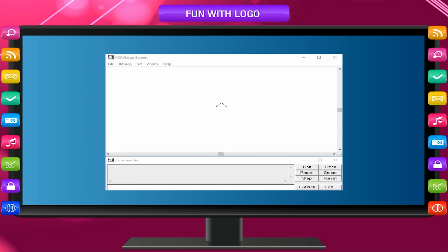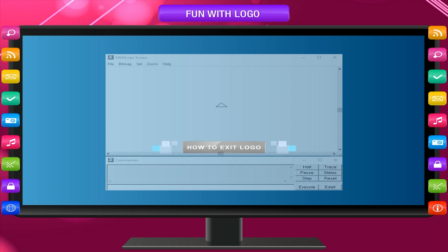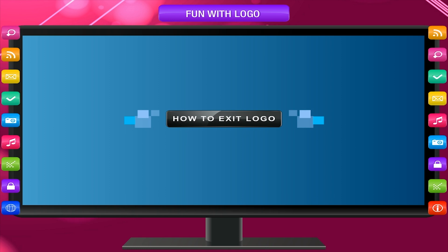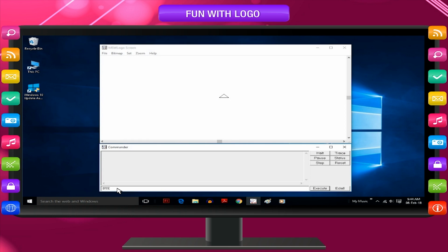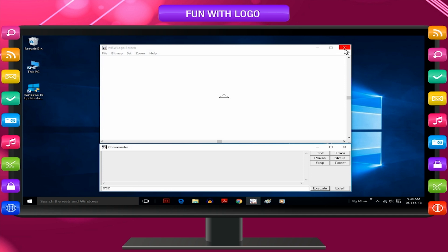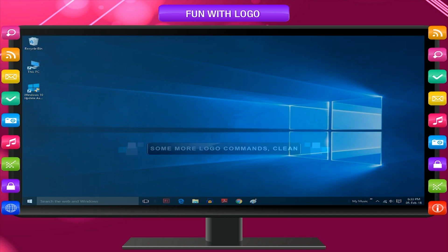The opening screen of MSW logo looks like as given below. How to exit logo? Type bye in the command input box or click on the cross button at the top right corner of the logo screen.